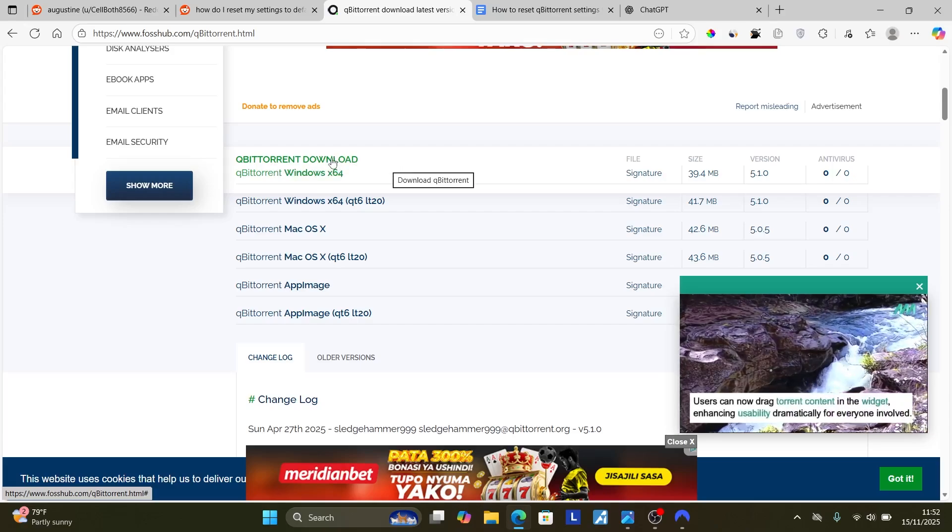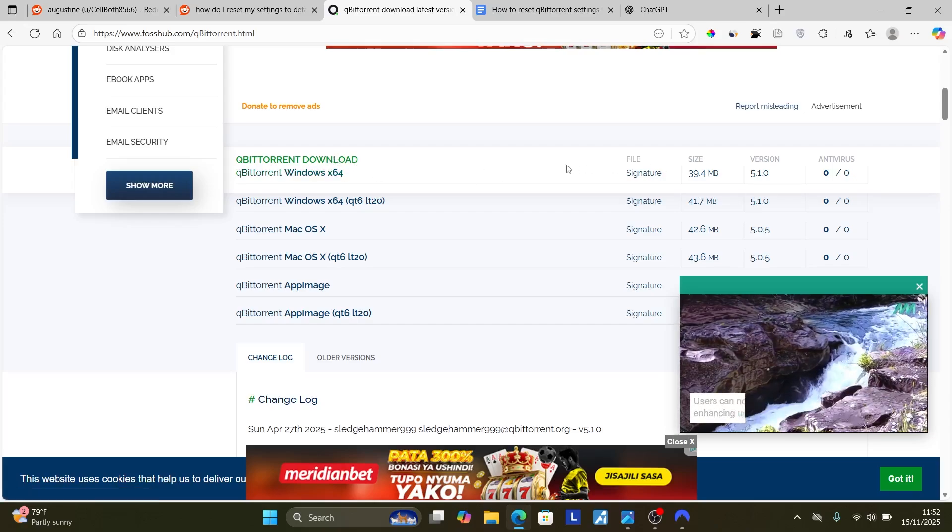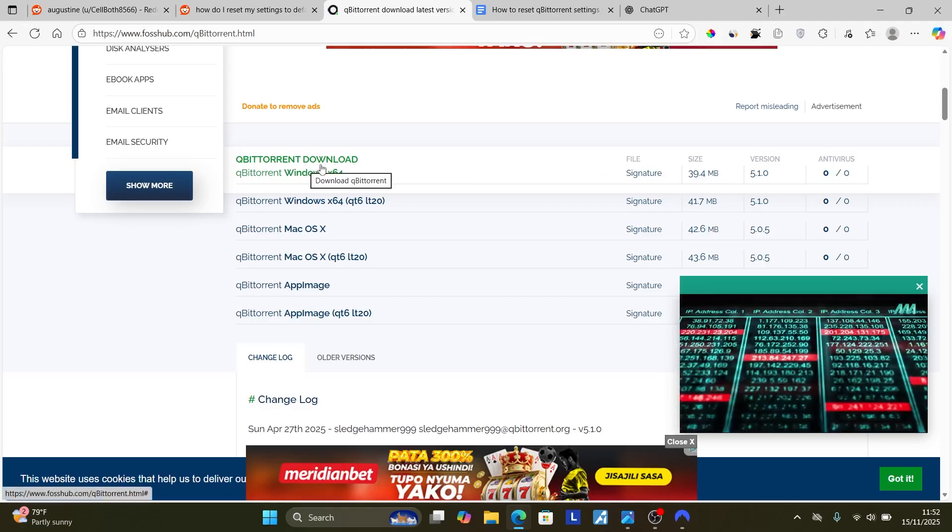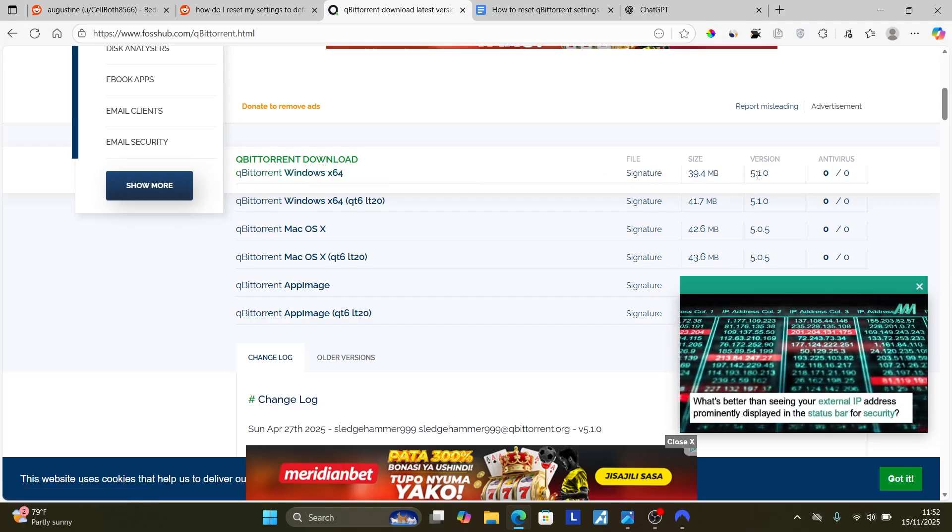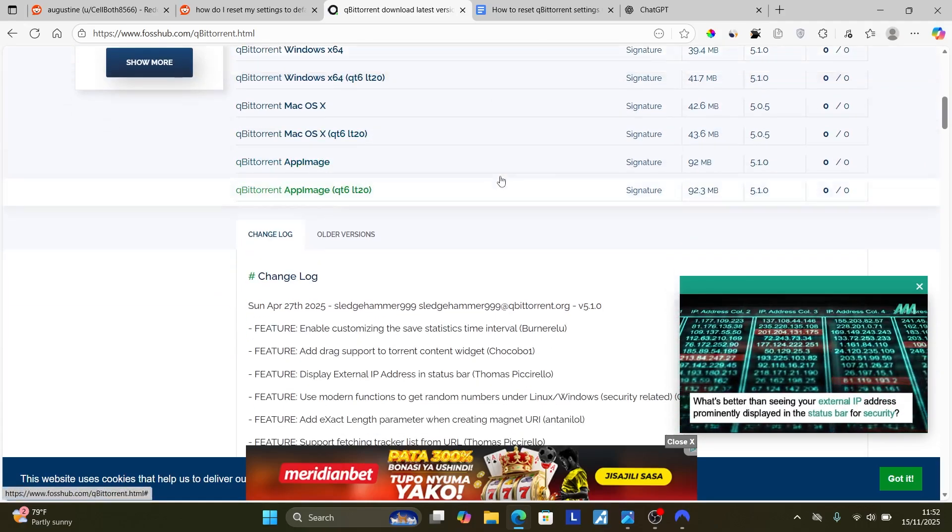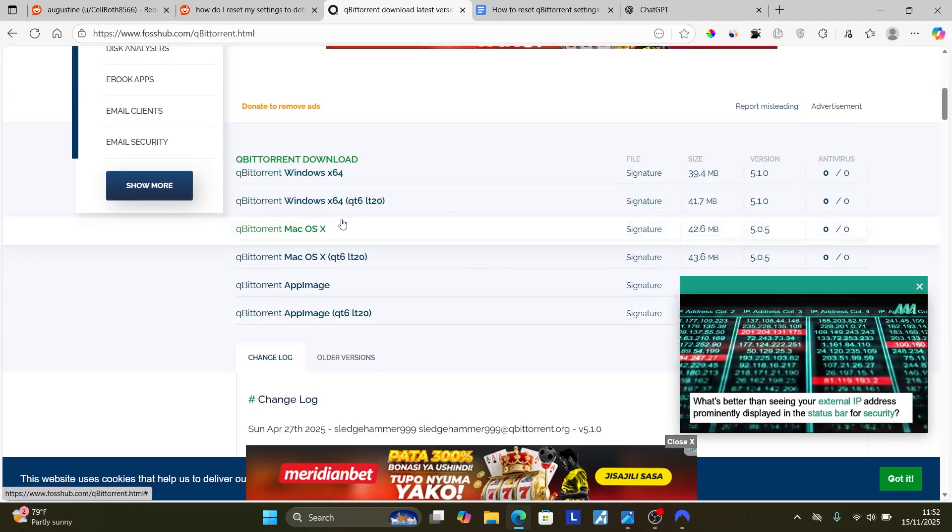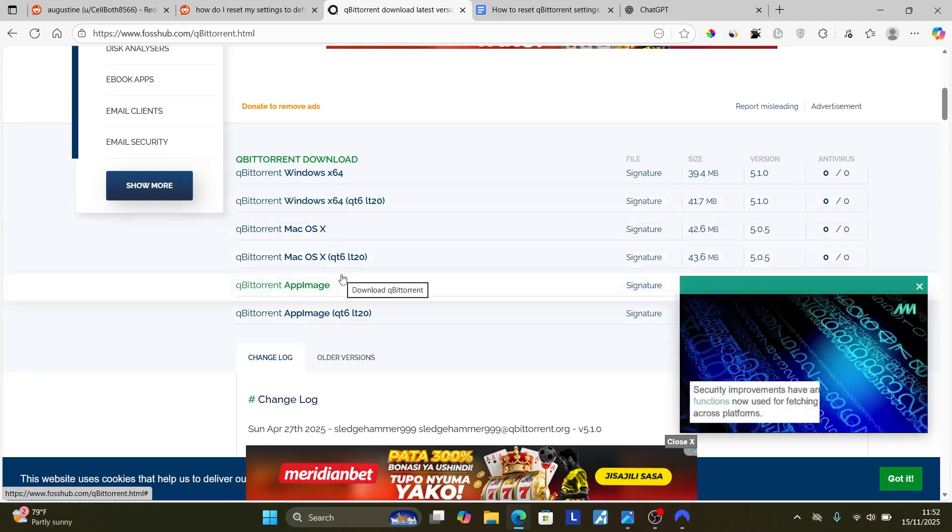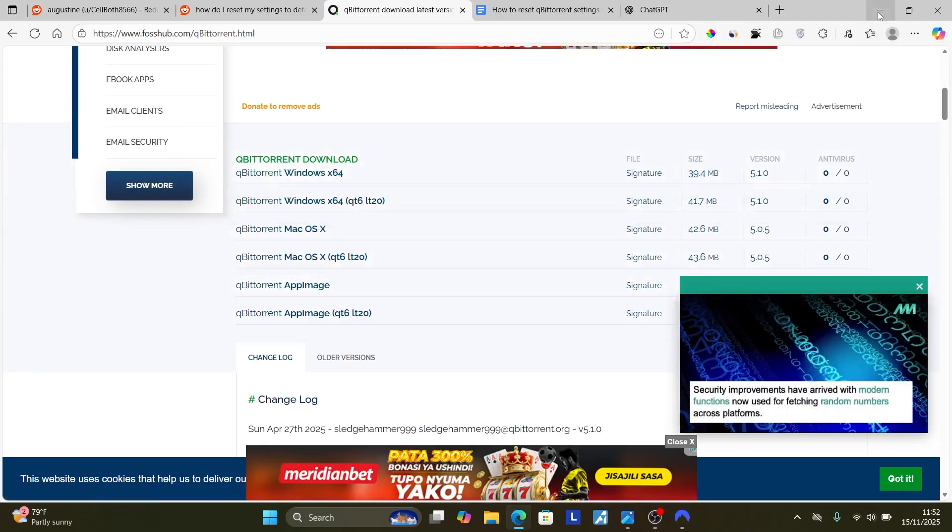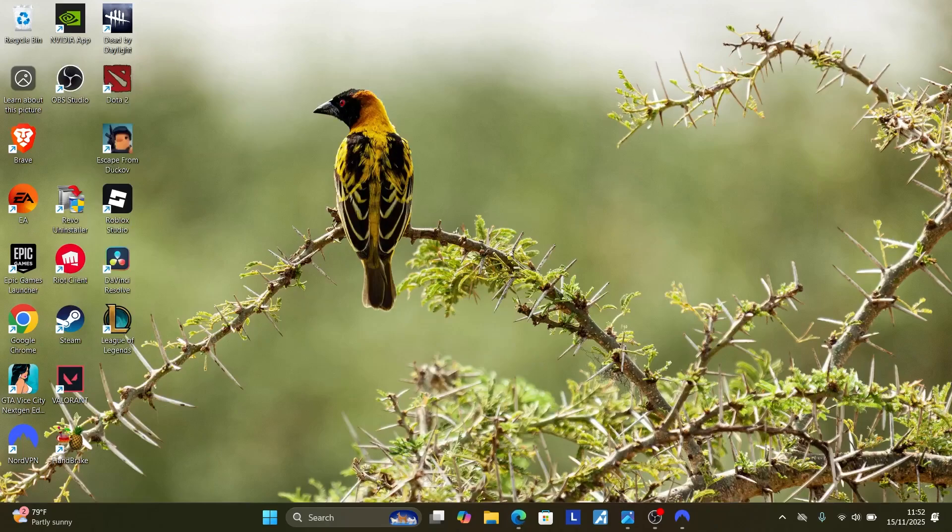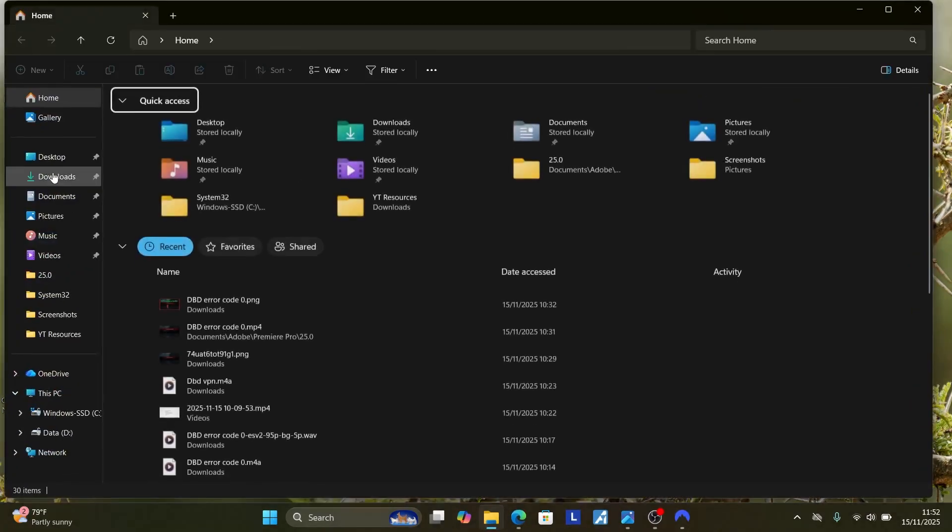Now I'm using Windows, make sure to select the latest version which is this one which is the current version which is 5.1.0. If you're on Mac, make sure to choose Mac OS or just choose the programs that is compatible to your device. Now after downloading it, go to your download section and install the qBittorrent.